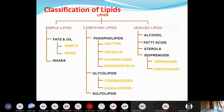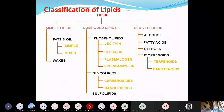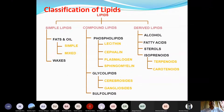Simple lipids are of two types: fats and oils, and waxes. They are esters of fatty acids with a longer-chain alcohol. Fats and oils are esters of fatty acids with glycerol, whereas waxes are esters of long-chain fatty acids with cetyl alcohol.